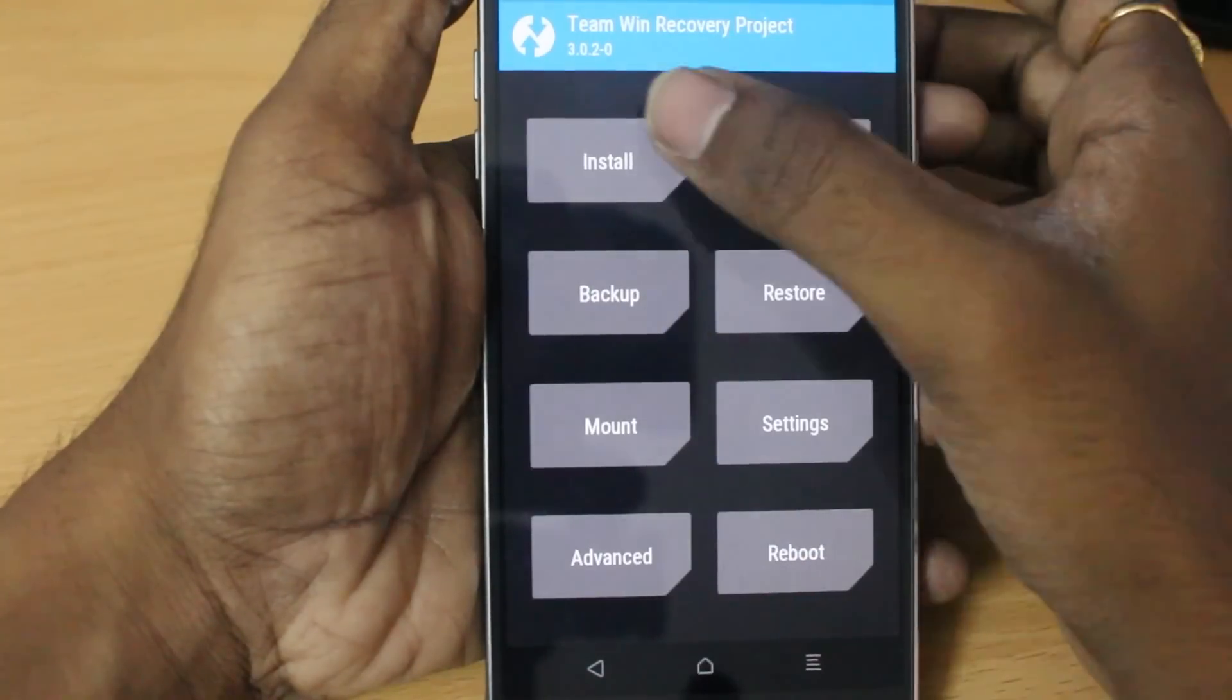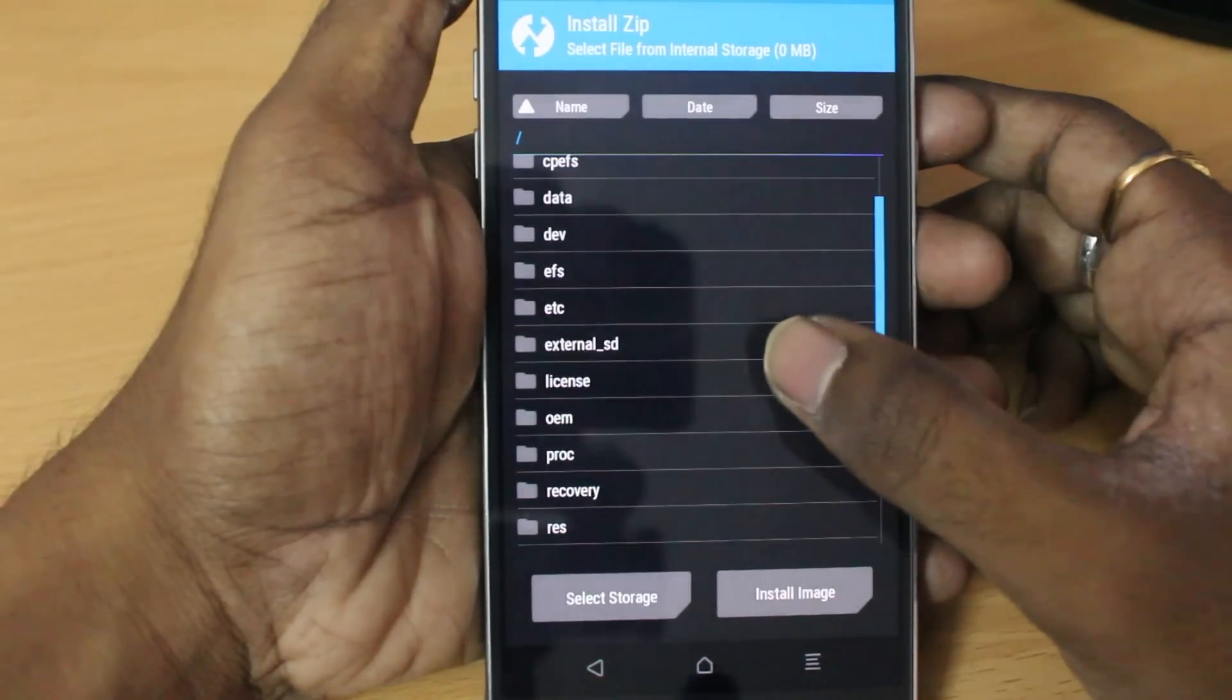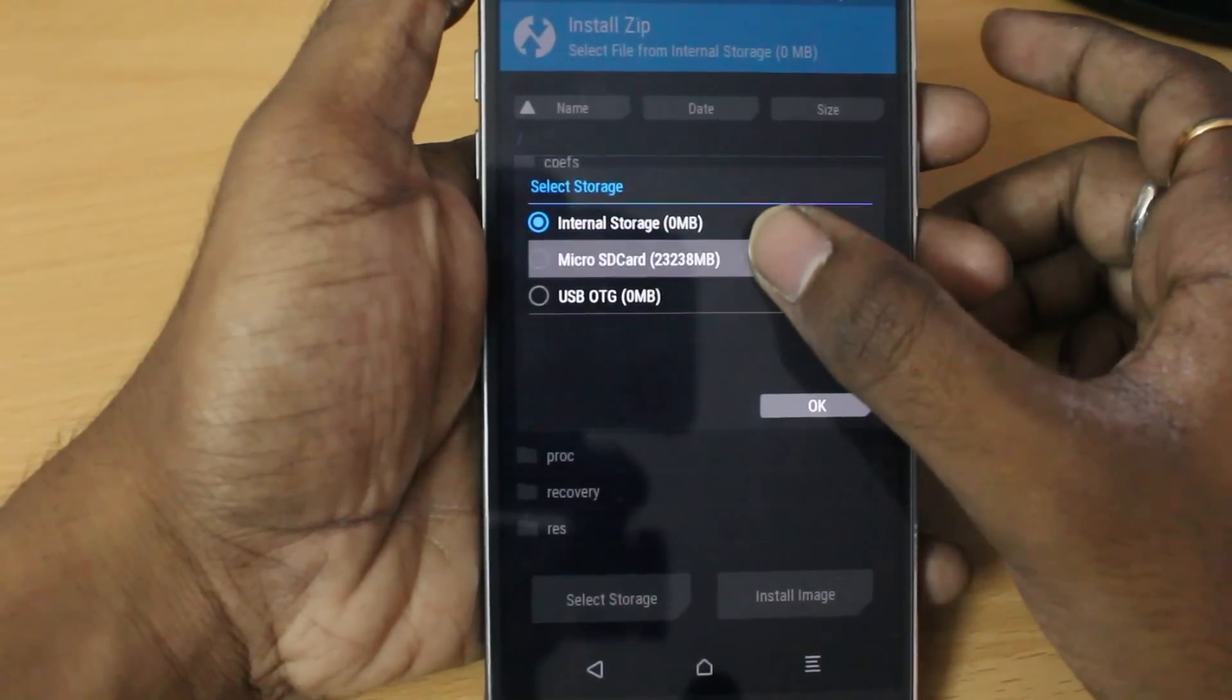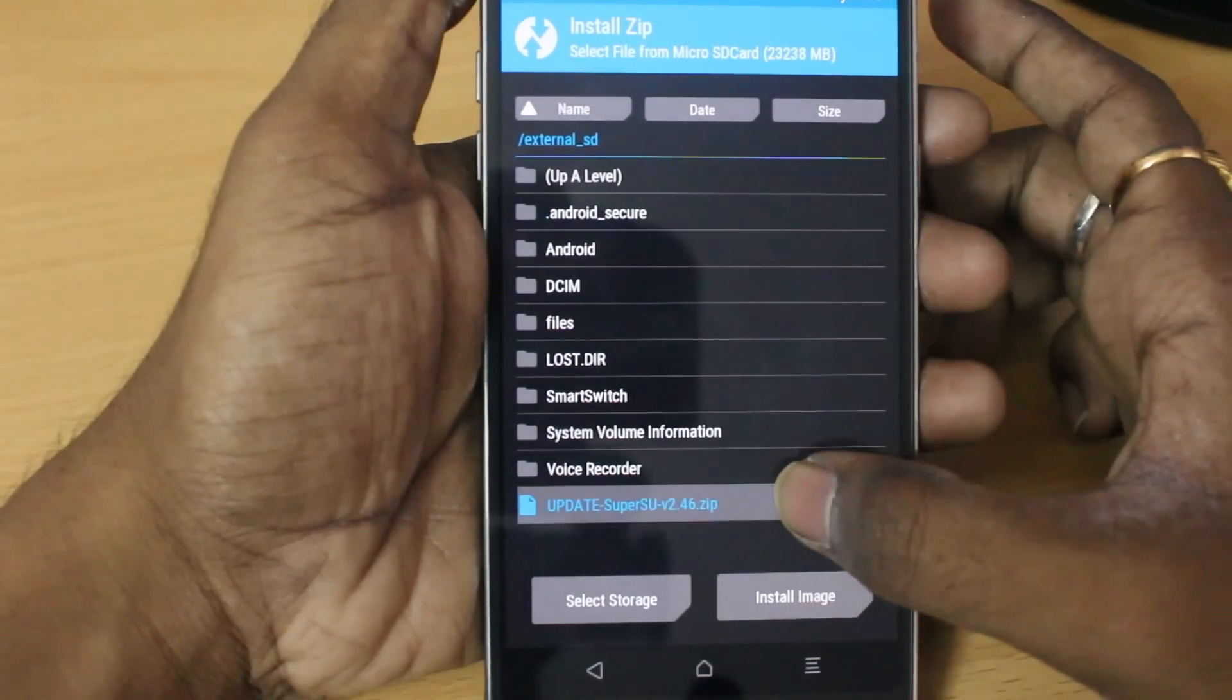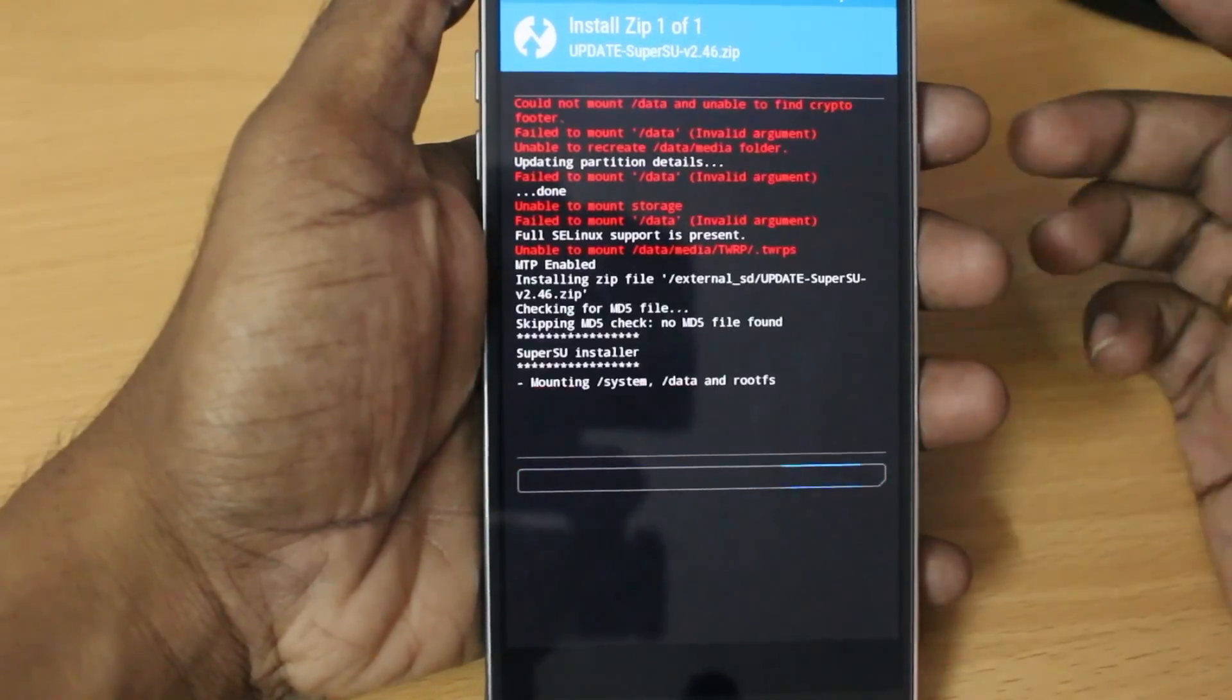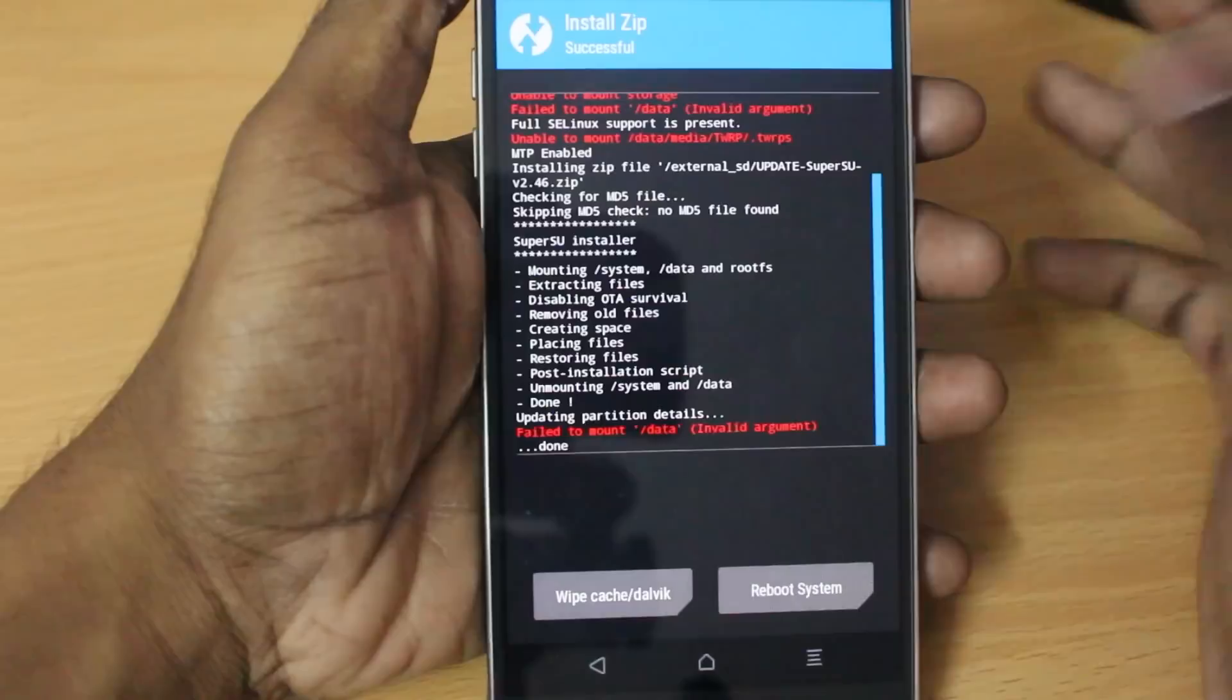Then after that, you need to click on the install. Then click on the select storage. And then look for the micro SD. Then click on OK. Then select the file that we copied earlier, which is a zip file. And then swipe to confirm flash. Don't worry about these red errors, it's just normal. Don't worry about that one.